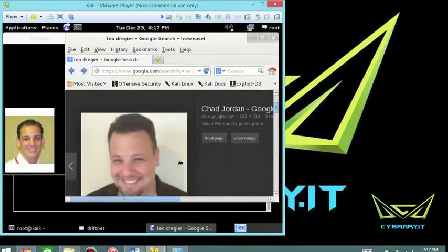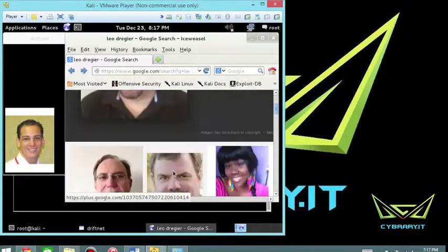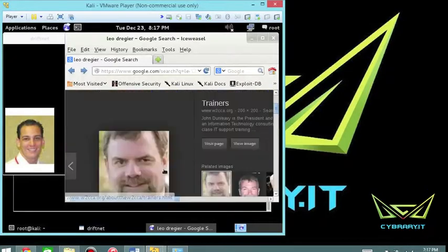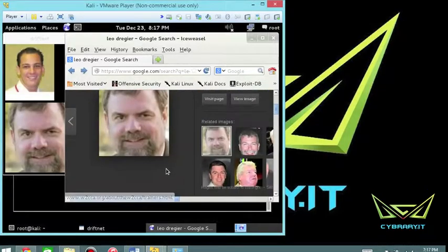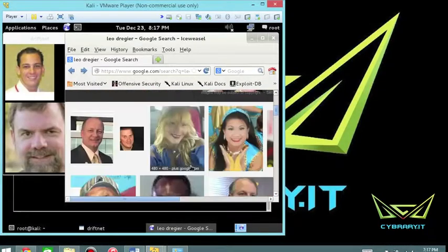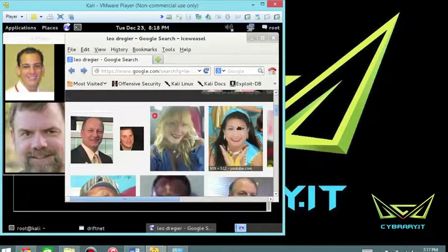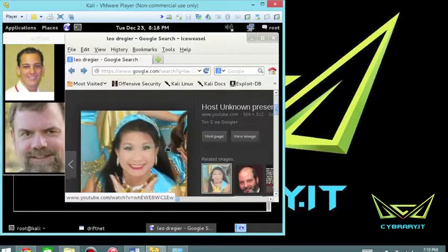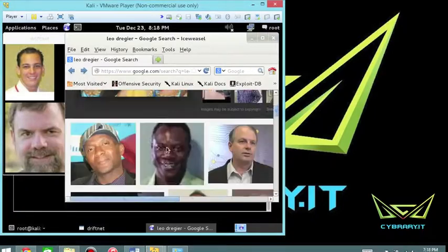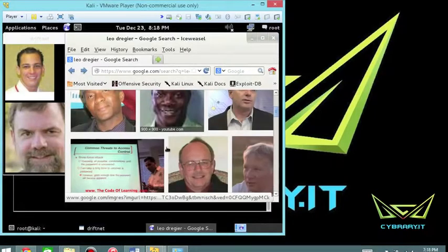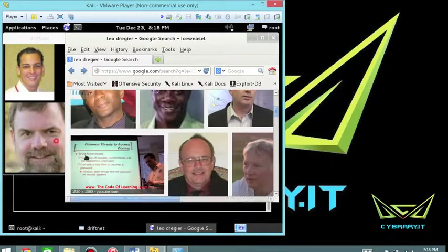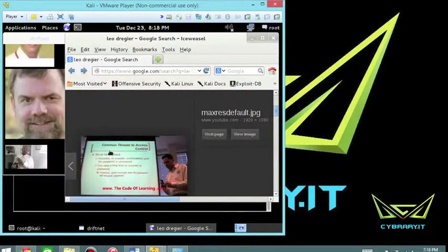But it's relatively simple here to use. All you got to do is basically click on a bunch of images. I'm just clicking on random images. Most of these are not related to me whatsoever. Here's one of me.